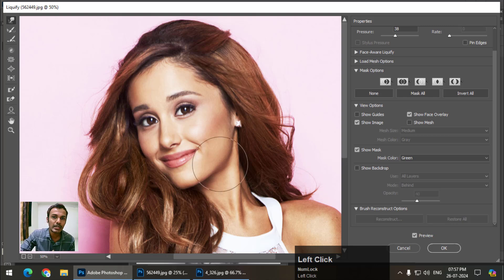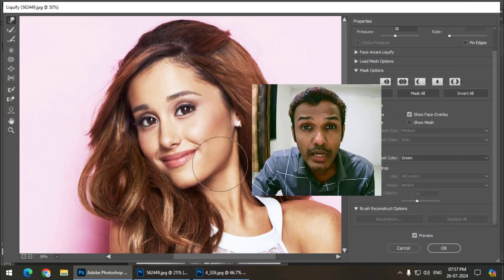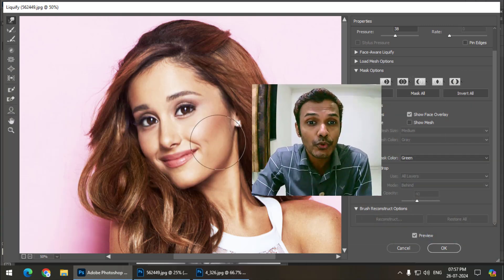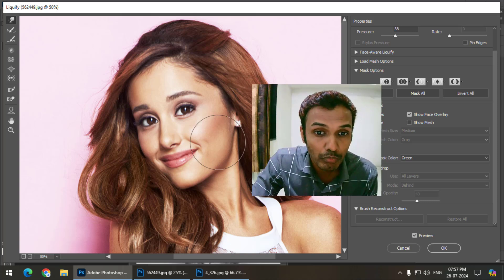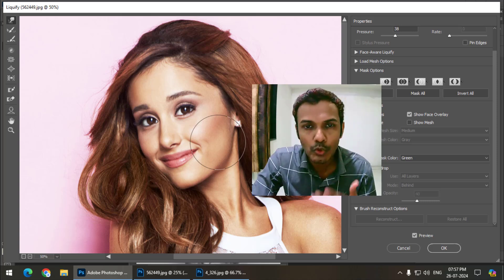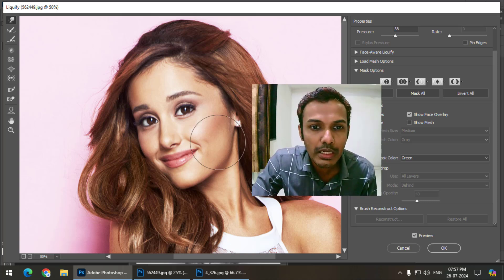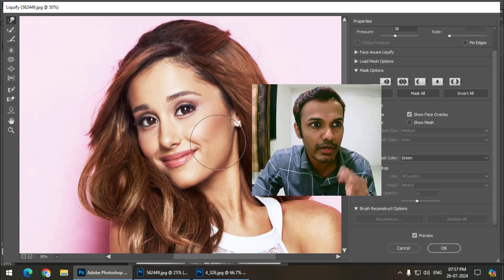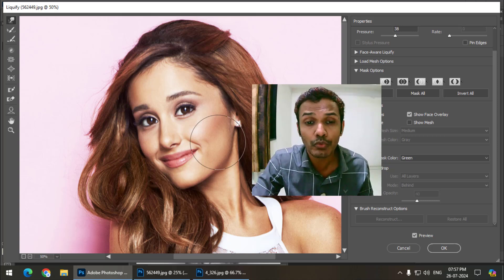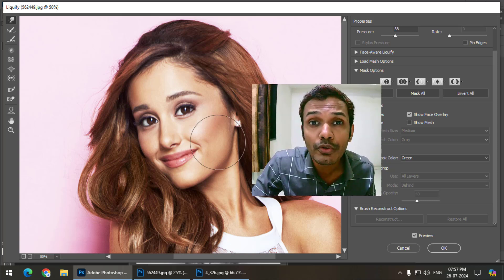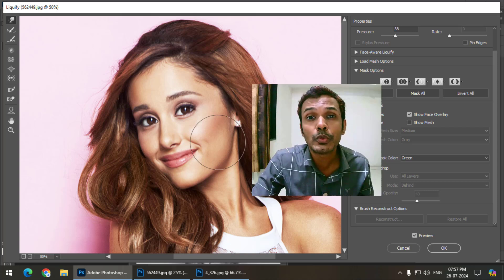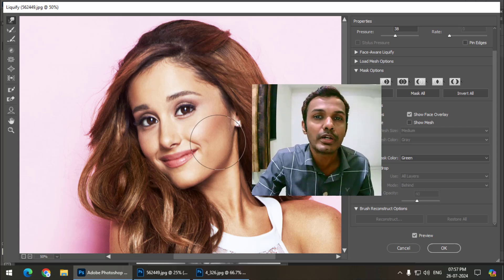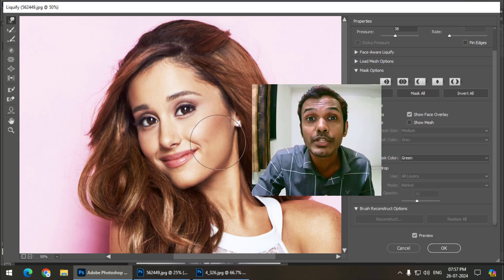So that's how we can use the Liquify filter in Photoshop. Give it a go and let me know in the comments how the Liquify filter is useful for you. If you find this video useful, please give it a like and subscribe to my channel. I'll see you in the next video — bye bye and cheers!